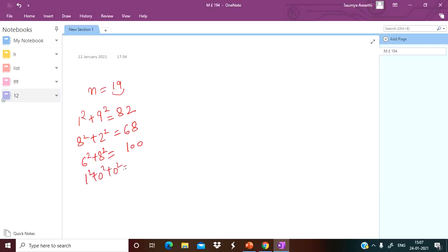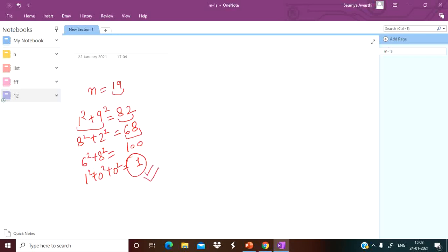Then 1 squared plus 0 squared plus 0 squared gives 1. So basically, a number is given to you and on repeatedly squaring the digits — first we took 19, squared the digits and got 82, then 82 gave 68, then 68 gave 100, and then squaring the digits of 100 gave 1. They are saying that if at the end you get 1, this particular number is a happy number.